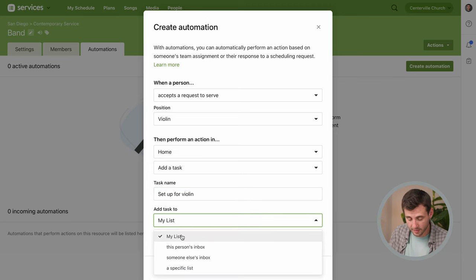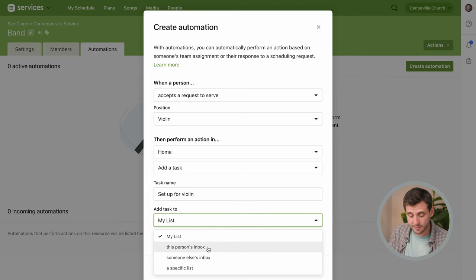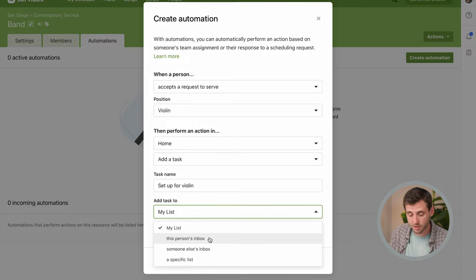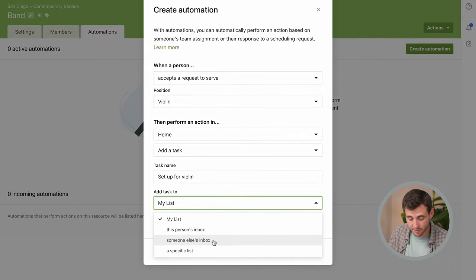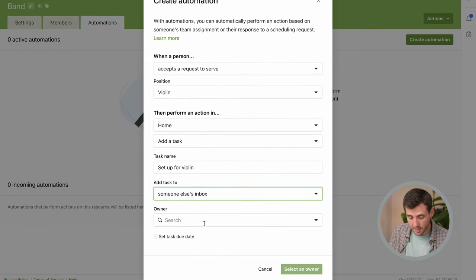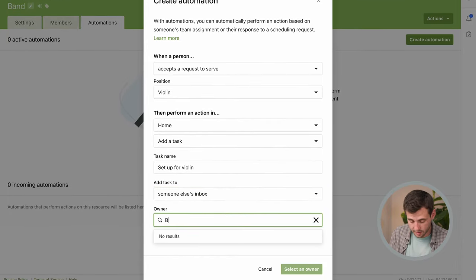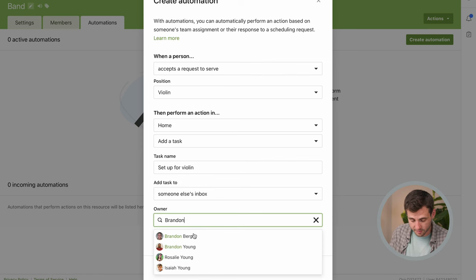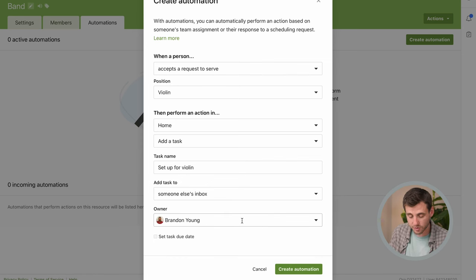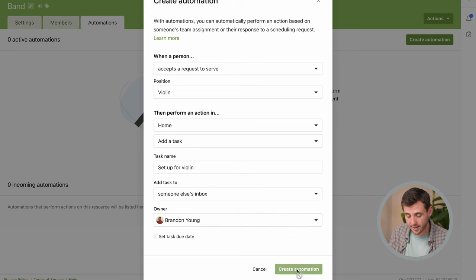I could assign this to myself. I could also send this to the person accepting the request but in this case we want this to go to our sound guy. So I'm gonna send it to someone else and that is Brandon in this case. I'm gonna search for him and now all of these tasks are gonna go to Brandon and we'll go ahead and create that automation.